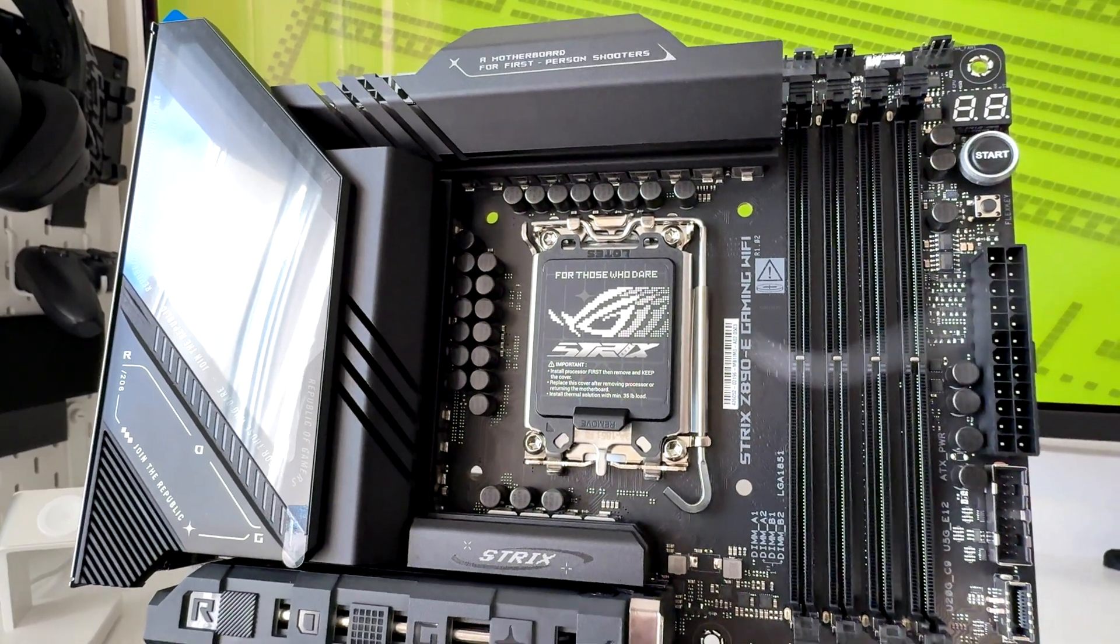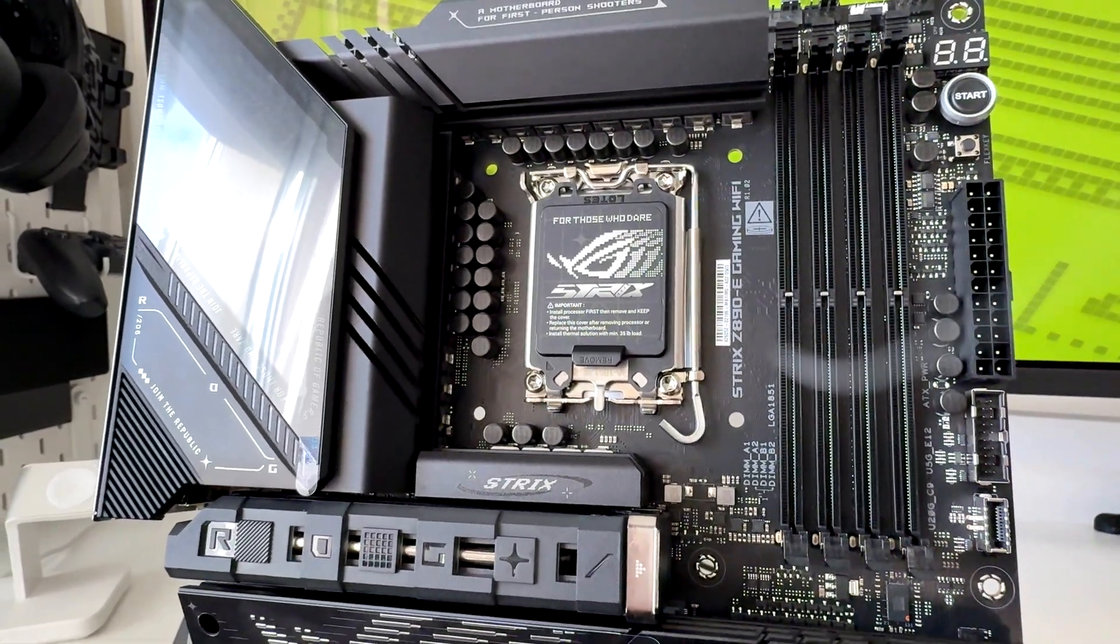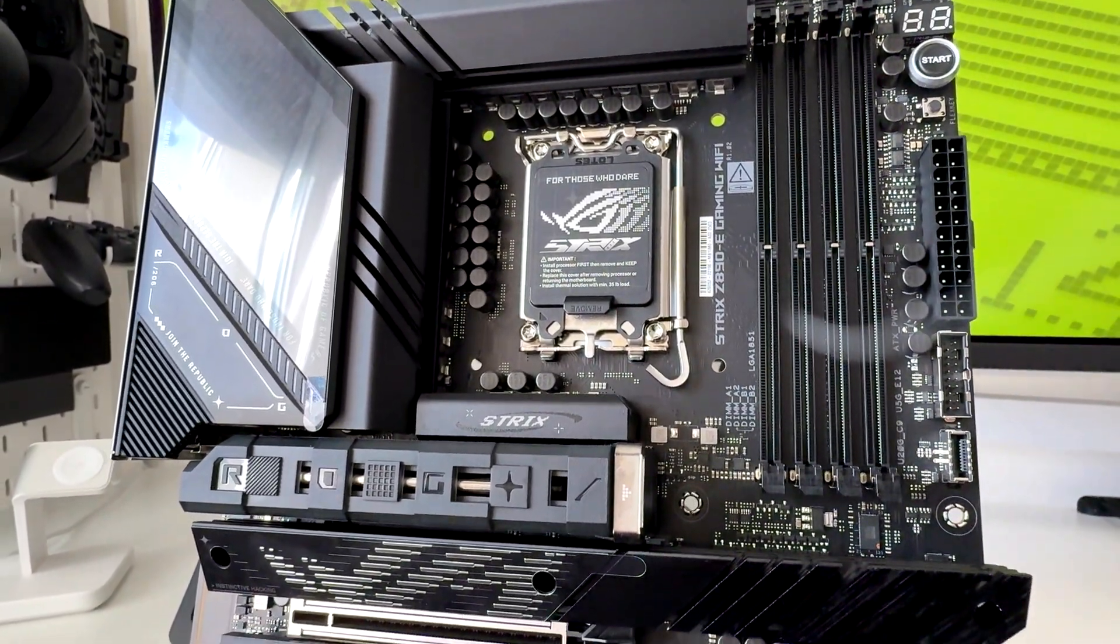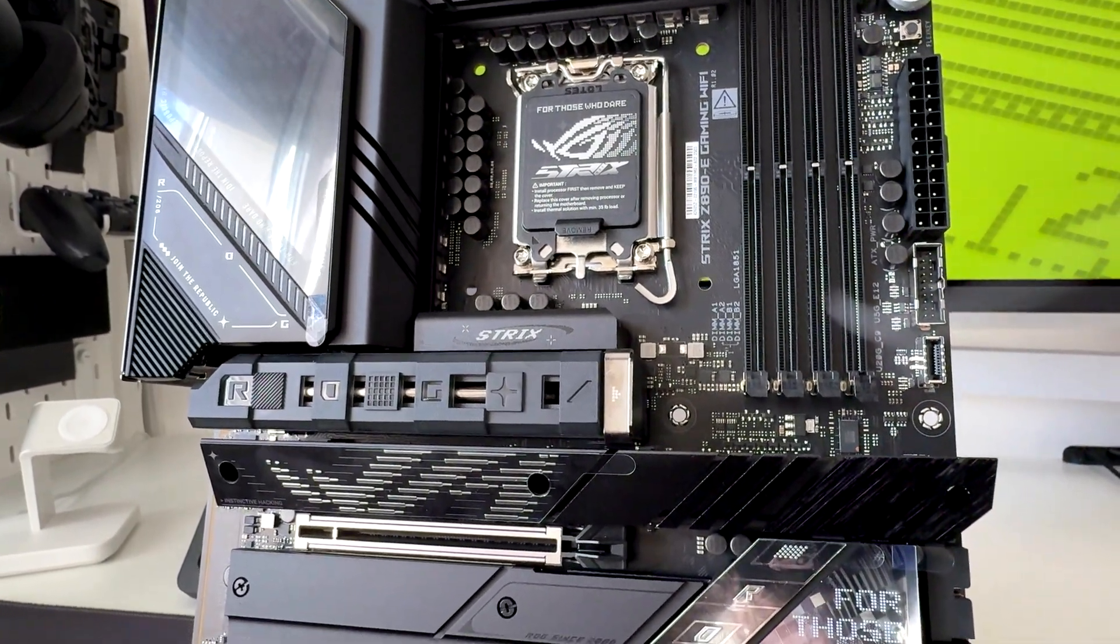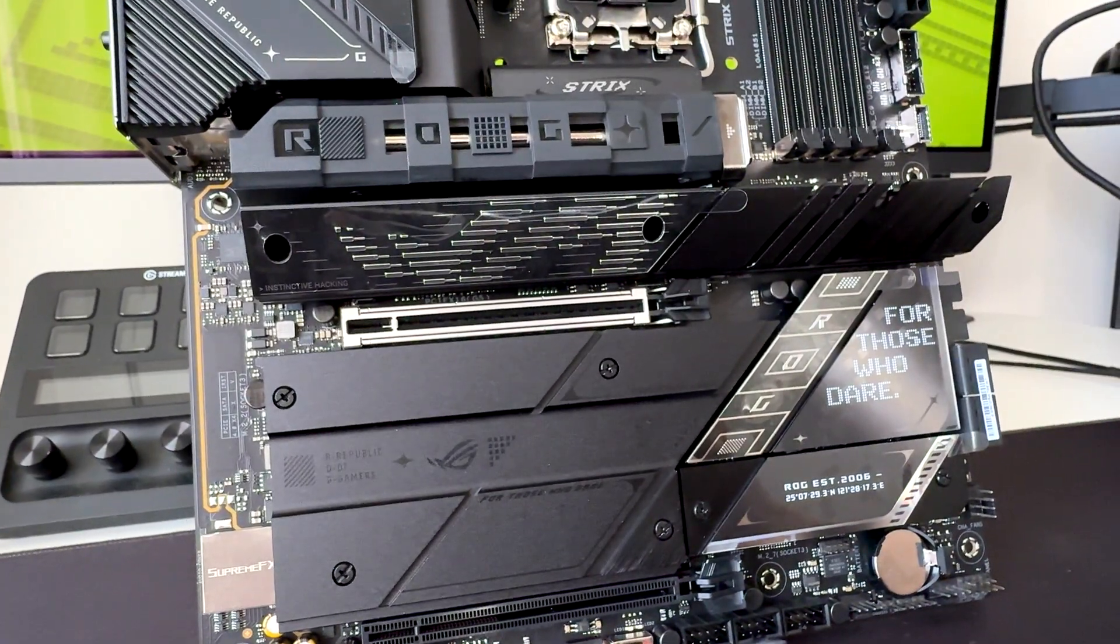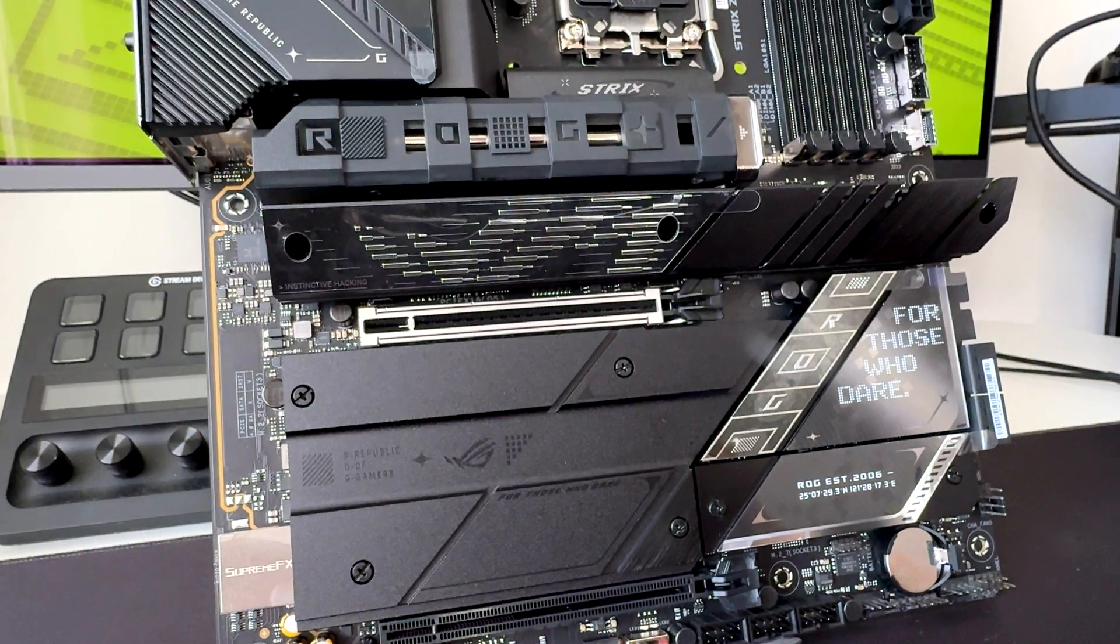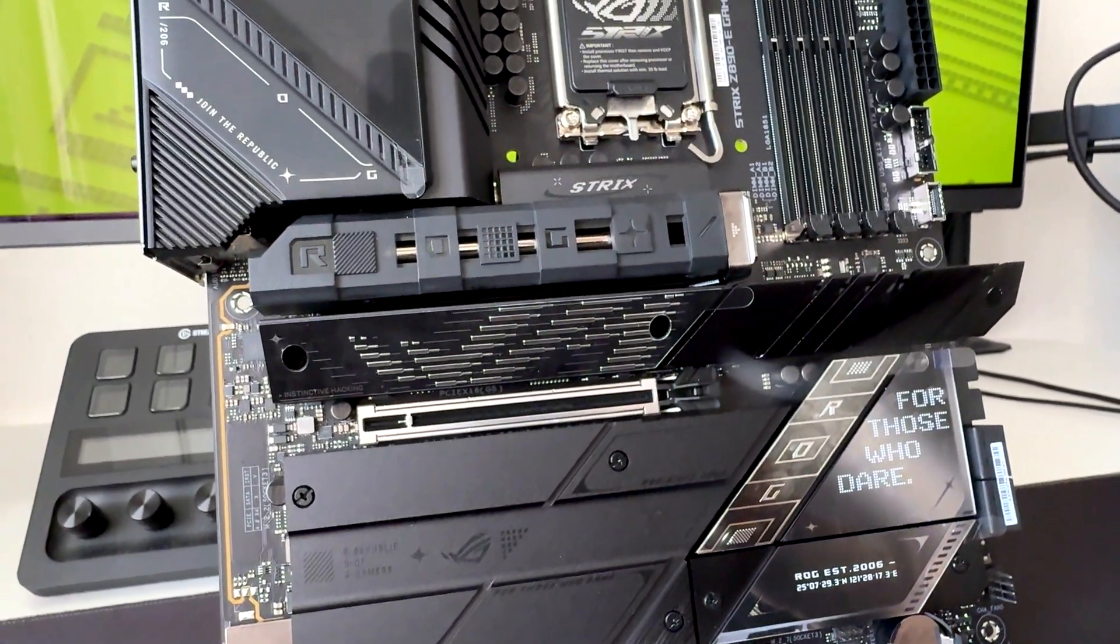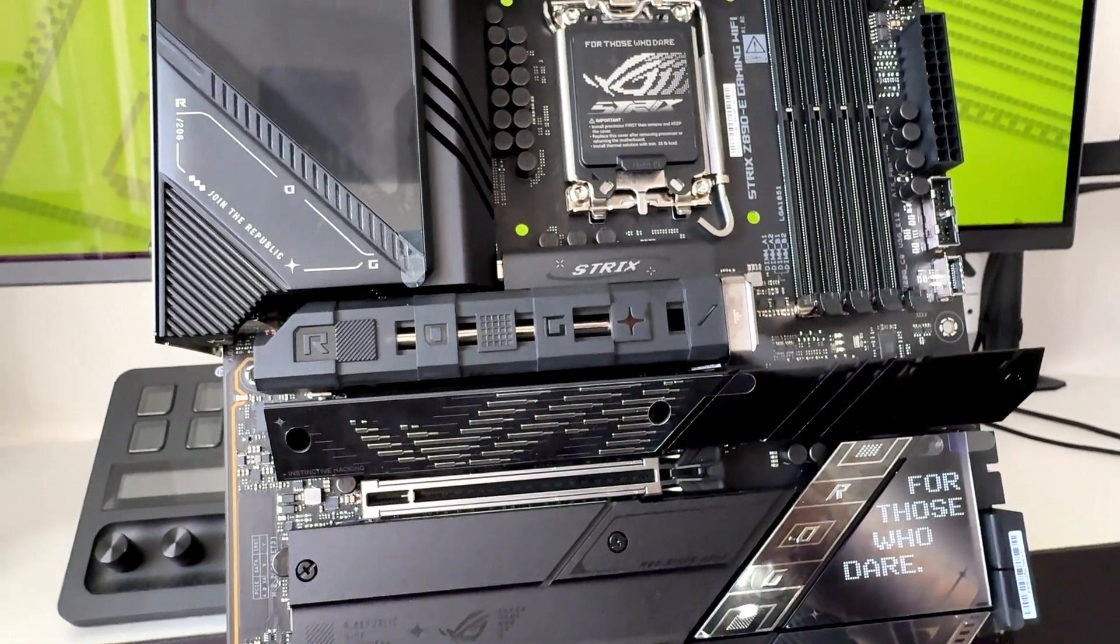Alright, here we are at the end of this video. Let's break down some pros and cons. As a pro, I would say really amazing power delivery for overclocking without any issue. It has extensive storage options with seven M.2 slots. It comes with great connectivity: Wi-Fi 7, Thunderbolt 4, and a lot of USB ports, Type-C, Type-A, whatever. And you have a really amazing BIOS where you can customize every setting.